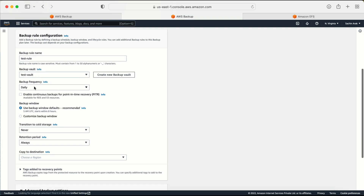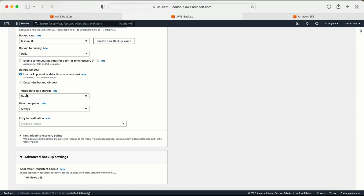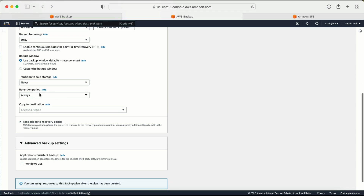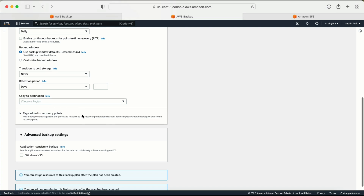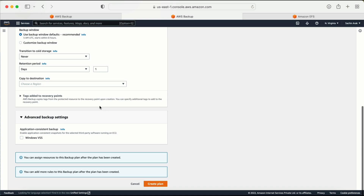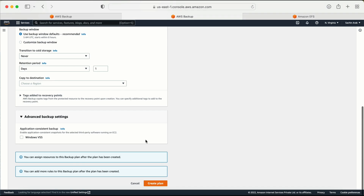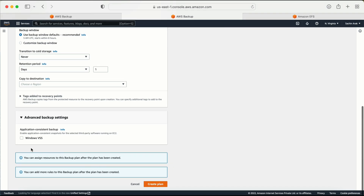The backup frequency will be on a daily basis. I'll leave the backup window as default. I don't want to transition to cold storage. The retention period will be one day. If I need to copy this backup to another location or another AWS account, I can use the 'Copy to destination' option. Since I don't have a Windows machine, I'll skip that option and click Create Plan.